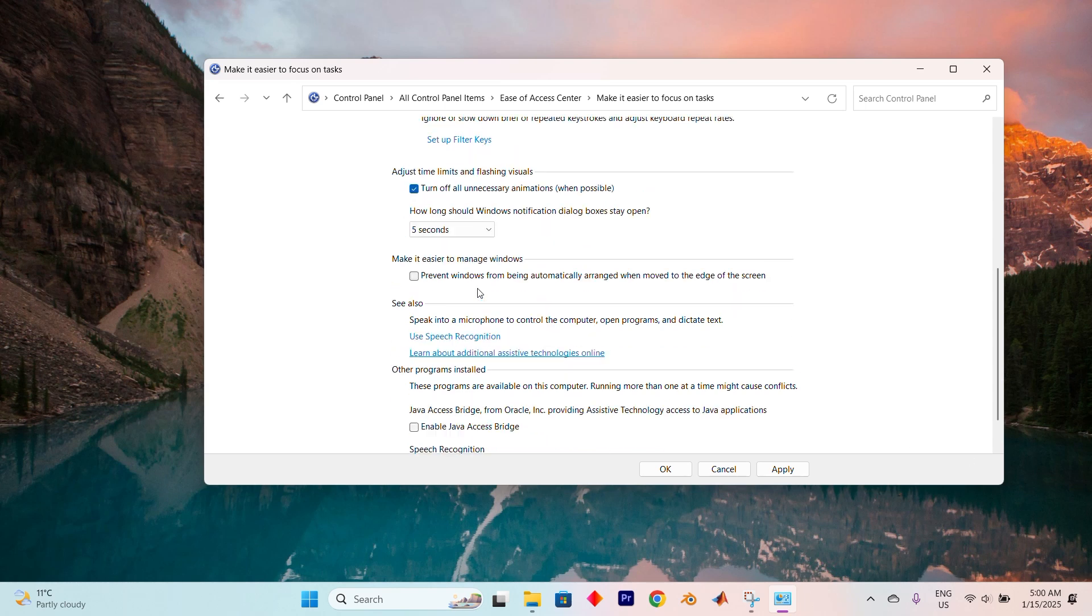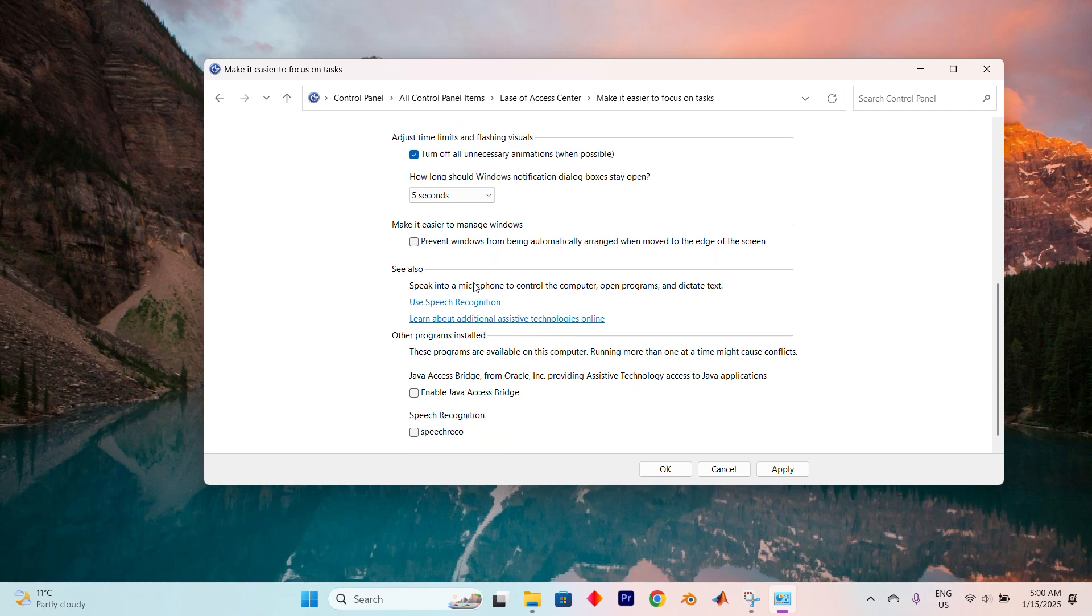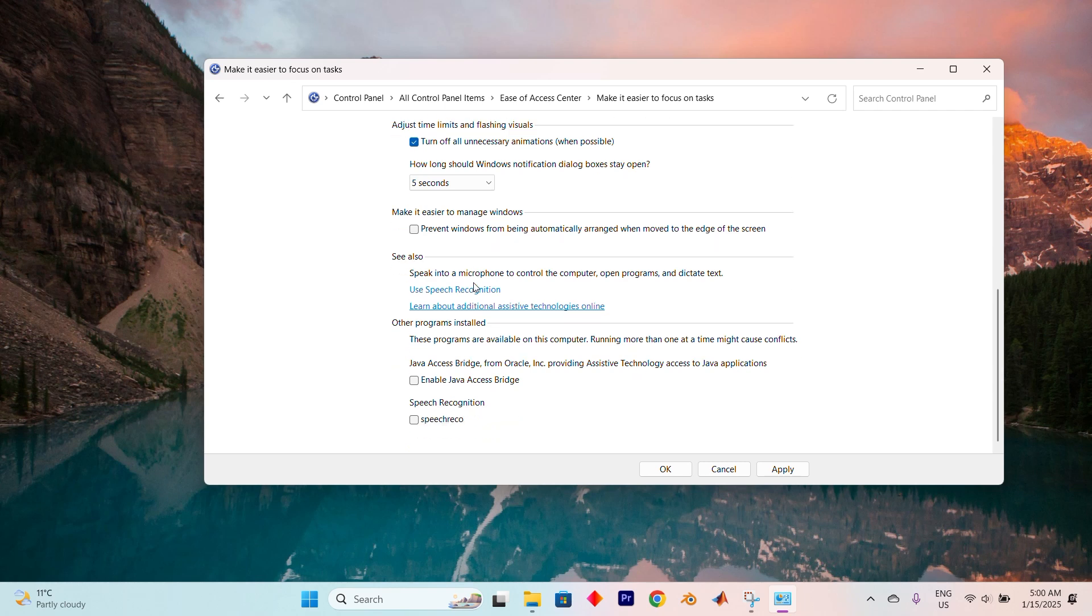And voila! With these tweaks, you've activated the Caps Lock notification on your Windows 11 system, making your typing experience just a little bit smoother.